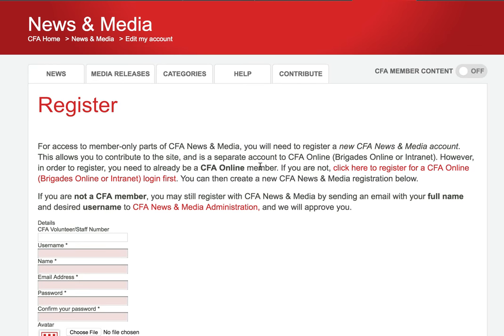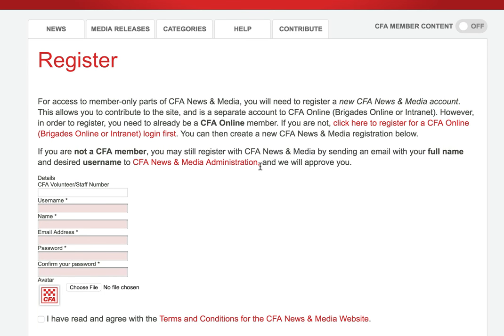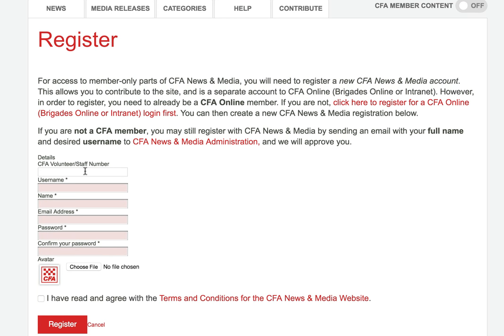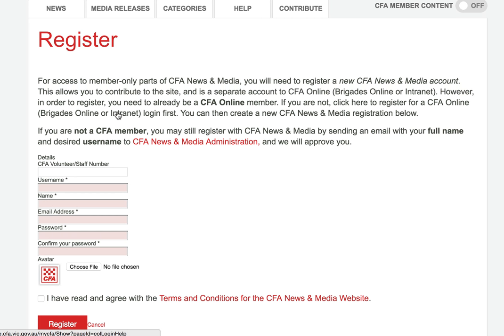That takes you to the Register page. The most important thing on this page is that you use your volunteer or staff number and the email address that you have registered with Brigades Online or CFA Online. If you're not sure what email address you have registered in the CFA database, just click on this link here and that will take you to CFA Online or Brigades Online, and you can update your details or check what your email address is.